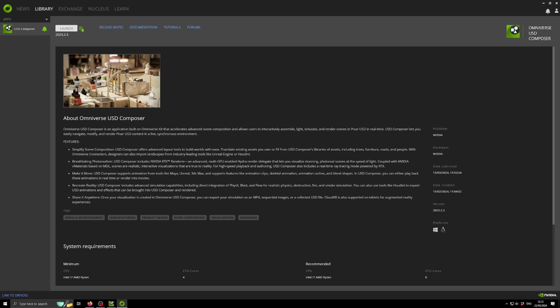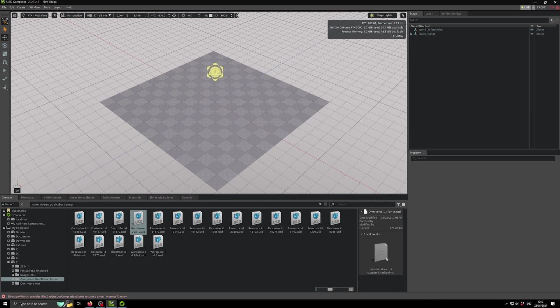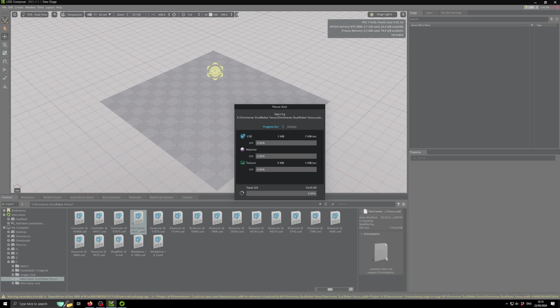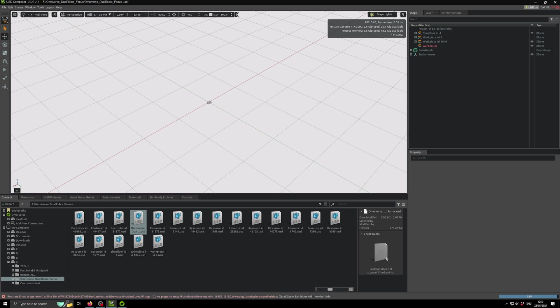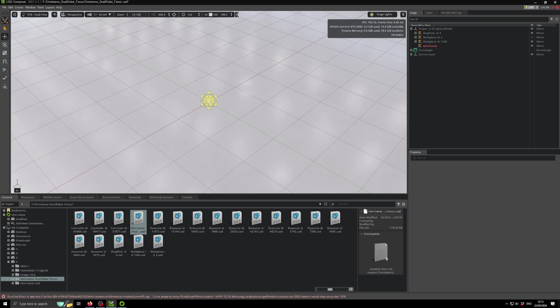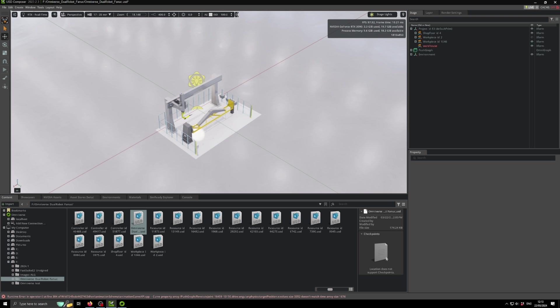You can go directly into the Nvidia Omniverse page and download it. Within the launcher, you will see in the section of Exchange the USD Composer. You can download it here directly and then launch it. The interface looks something like this. You can simply navigate to your folder and open your main project, the one you named.